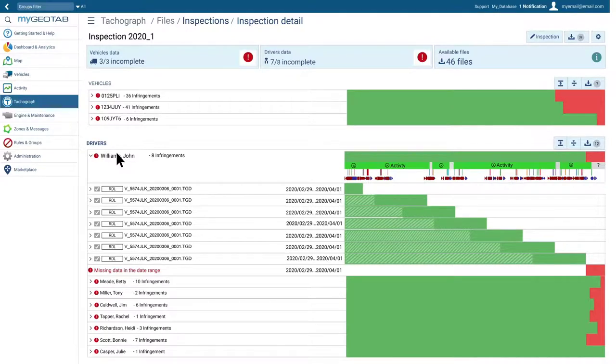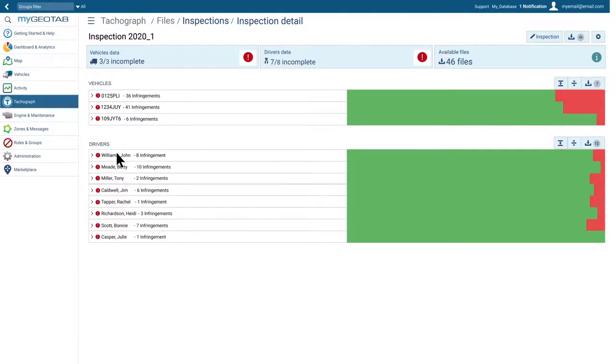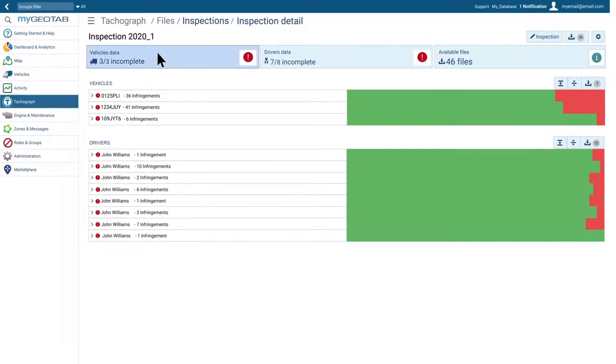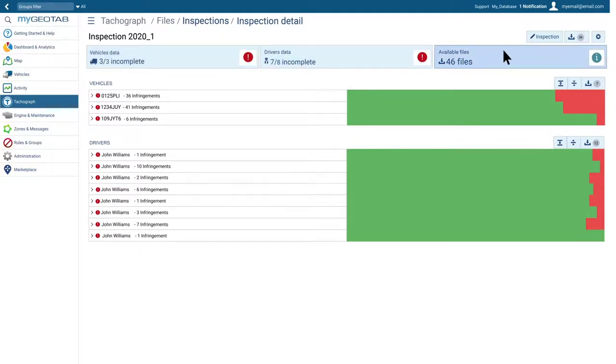If you need more data, you can schedule new remote downloads or add files downloaded by another system. Once the inspection is 100% complete, we can download all files as a zip file, or have two zip files, one with vehicle data and another with driver data.